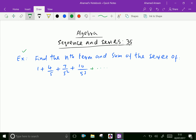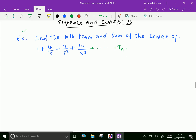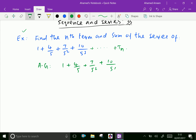Example: find the nth term and sum of the series 1 + 4/5 + 7/5² + 10/5³ + dot dot dot up to Tₙ. Now the given series is an arithmetico-geometric series, meaning AG = 1 + 4/5 + 7/5² + 10/5³ + dot dot dot + Tₙ.